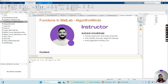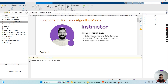Hello guys, welcome back to my channel Algorithm Minds. My name is Asan Khuram. In this channel I teach programming skills in MATLAB, Python, and R programming. I also teach theoretical concepts as well as practical programming skills in data science and data analysis. Please subscribe to my channel and hit the notification bell icon.